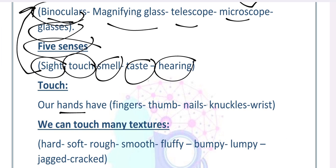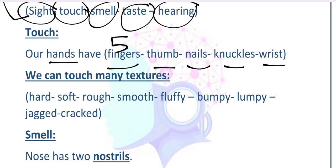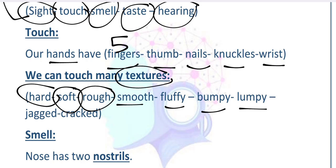We can touch by our hands. Our hands have parts: fingers — we have five fingers — nails, knuckles to open and close our hands easily, and the wrist, which is where the hand and arm connect. When we touch things around us, they have different textures: the wall is hard, the pillow is soft, some walls are rough, the floor is smooth, and a pillow can be fluffy. Things can also be bumpy like bricks, lumpy, or jagged like crystals.